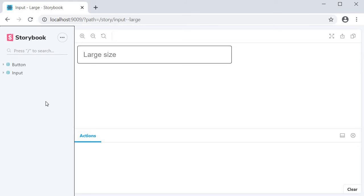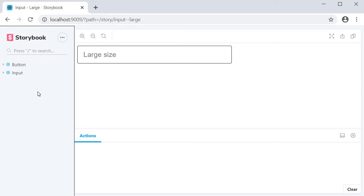Right now you can see that we have separate entries for button and input in our side nav. It's okay for now, but typically in larger applications you might want to group together certain components.